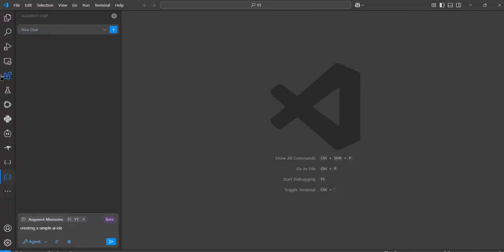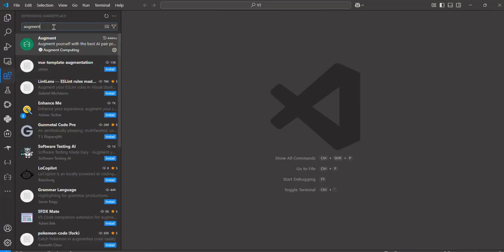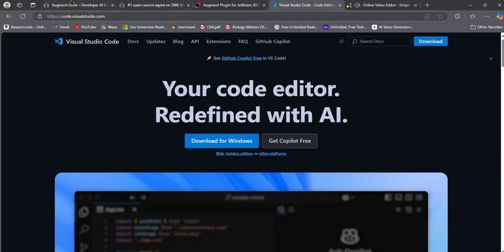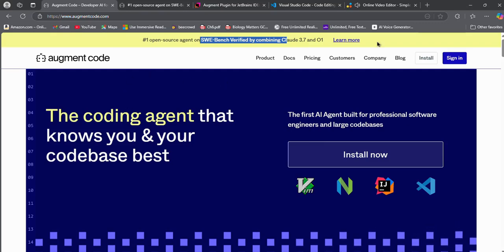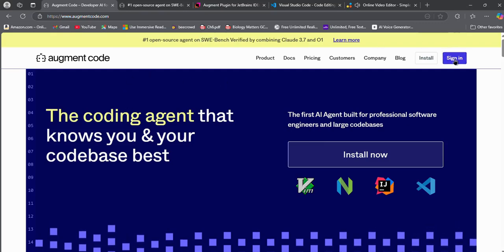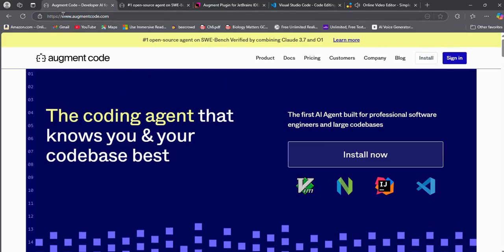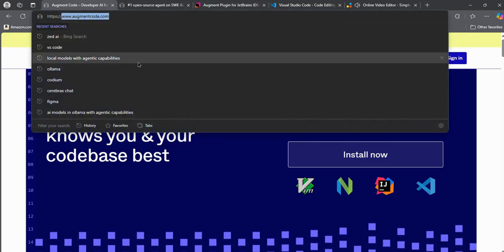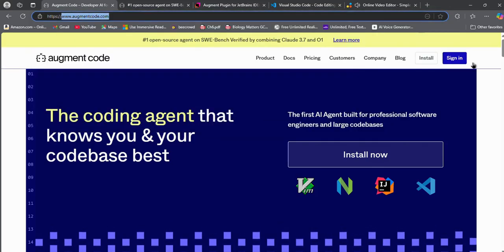Go to the Extensions tab and search for Augment Code. Install the extension. Make sure you are signed up to their official website. If not, go to augmentcode.com and sign up for an account.